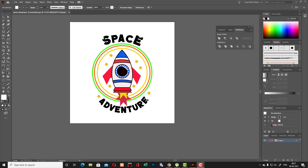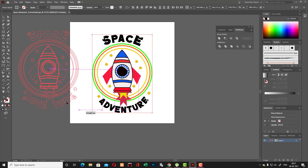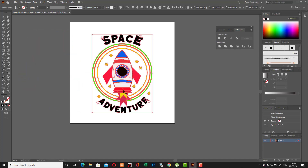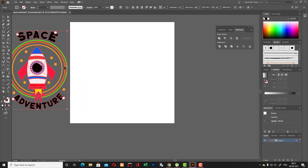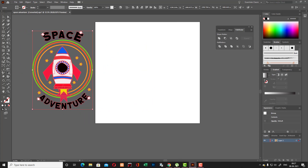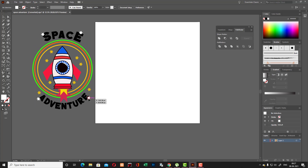Okay, hello, welcome to Online Learning Box. Here you can see this is a Space Adventure and cute illustration. In this quick video tutorial, I'm going to teach you how to make this kind of illustration. Here you can see these are the stars, and it's a very cool effect.